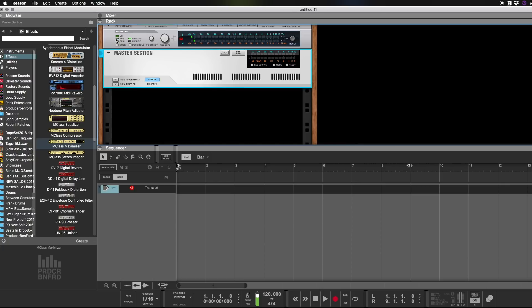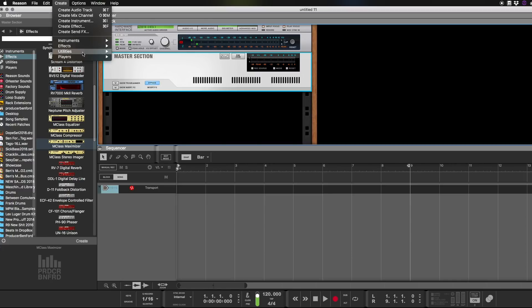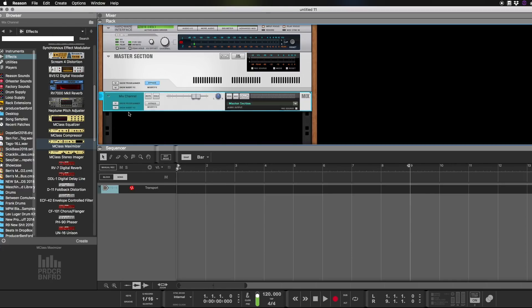Now next thing we're going to do is we're going to create two channels. So we're going to go to Create, you're going to go to Utility Mix Channel, grab it, hold Option, down.